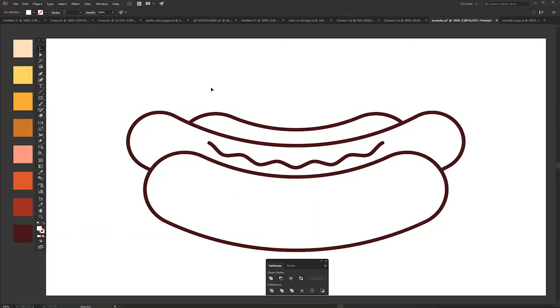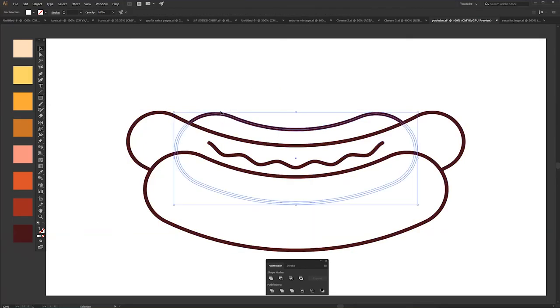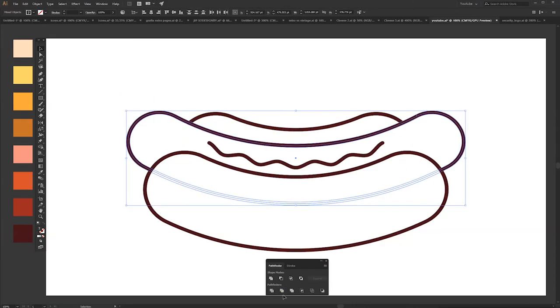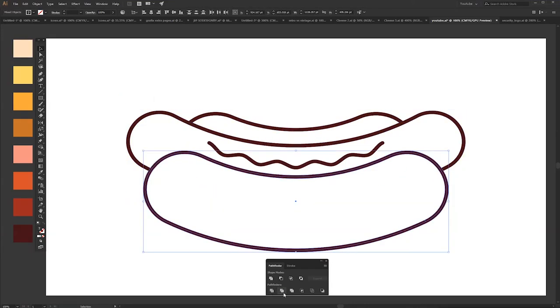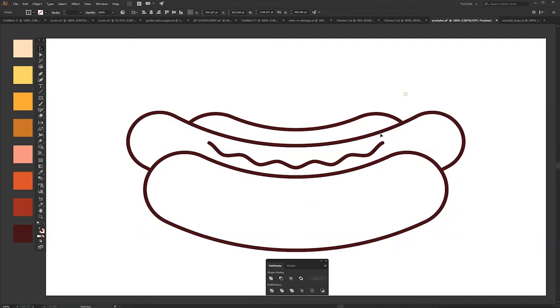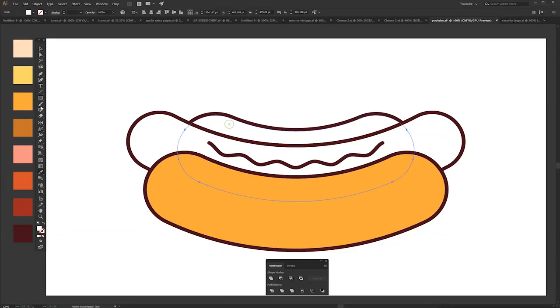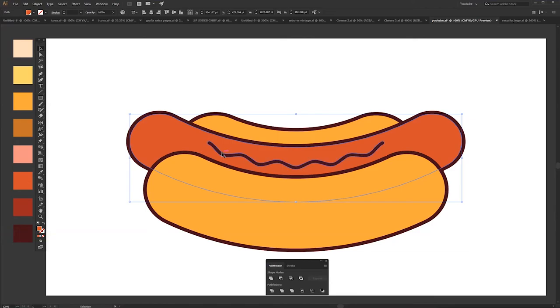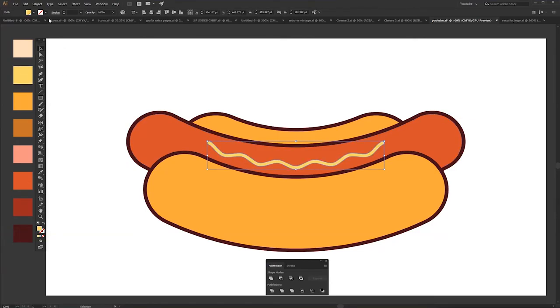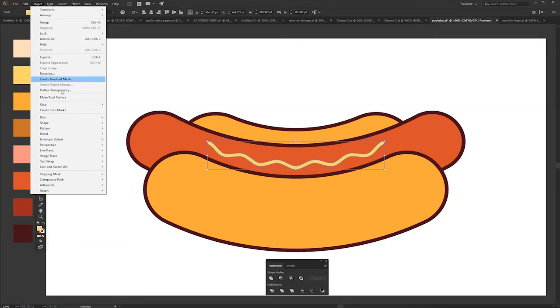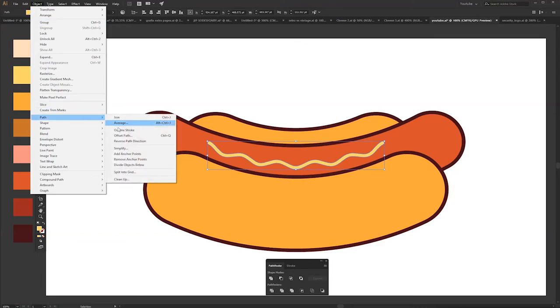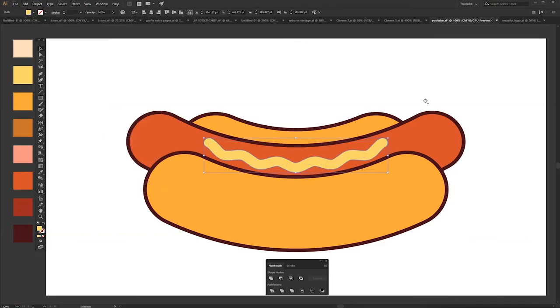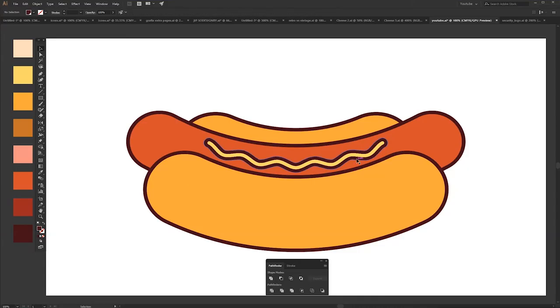I want you to trim every object one by one using Pathfinder. So basically now the stroke and fill are separate. Let's put some colors. Put the mustard, make it yellow. Go Object, Path, Offset Path, and that's it.